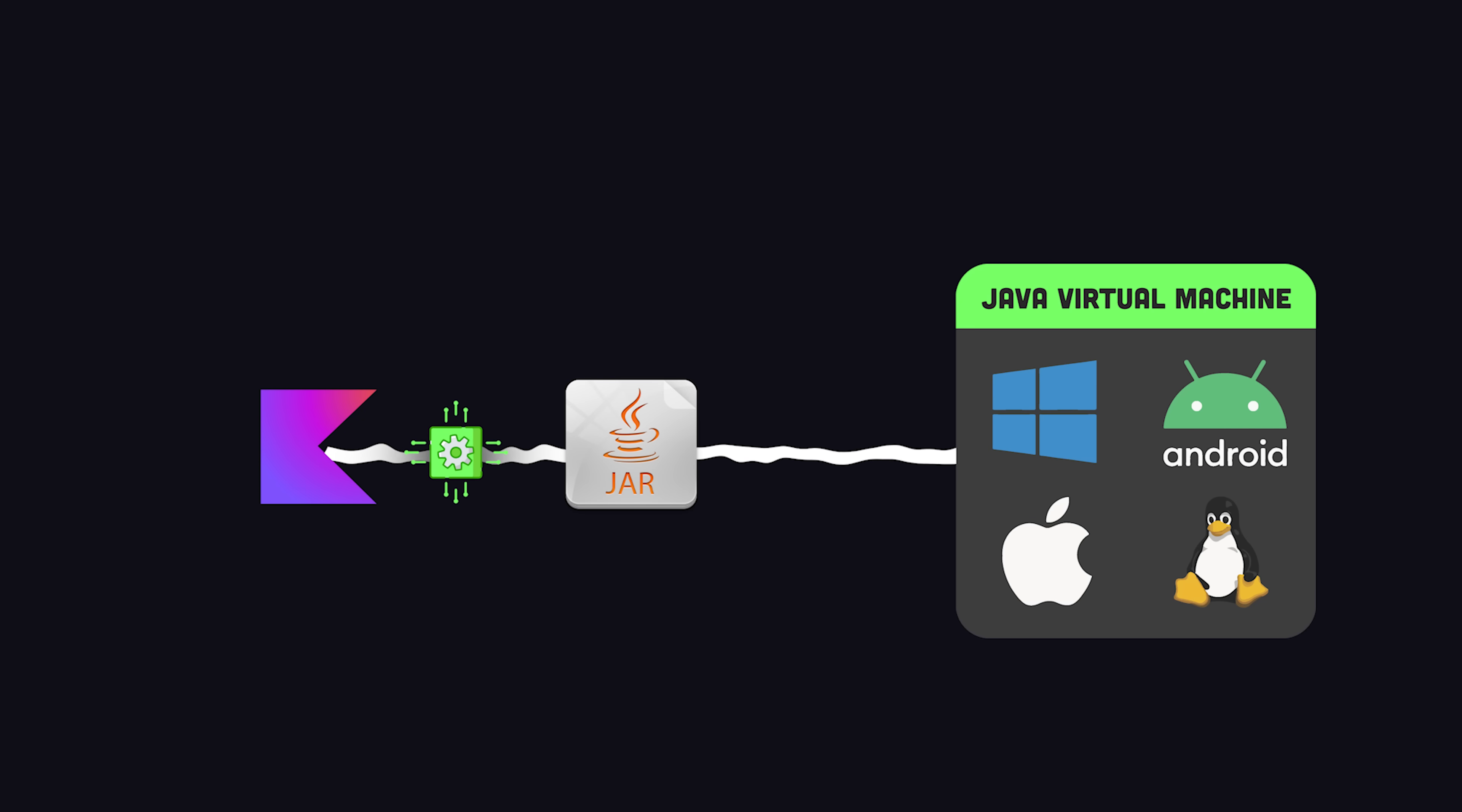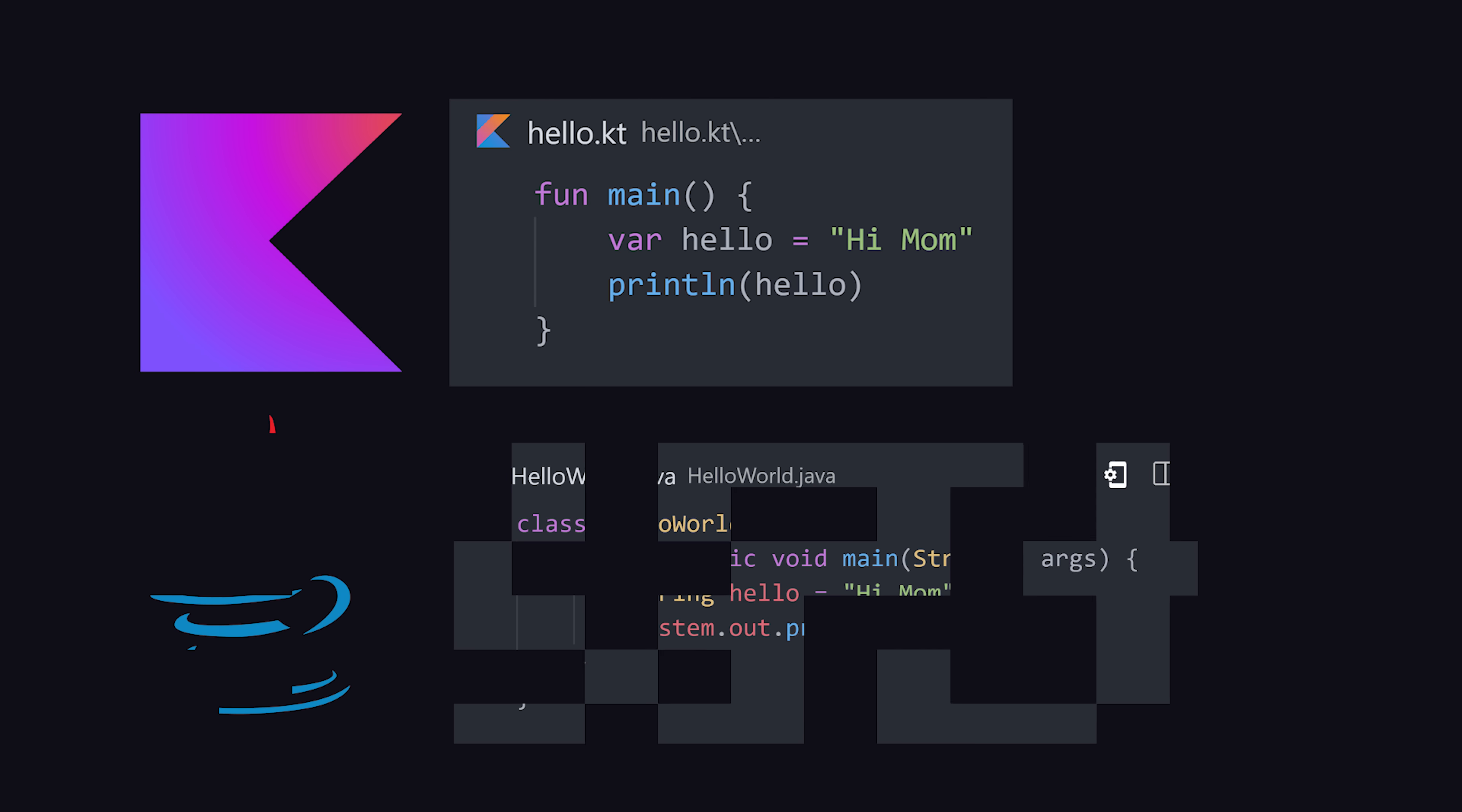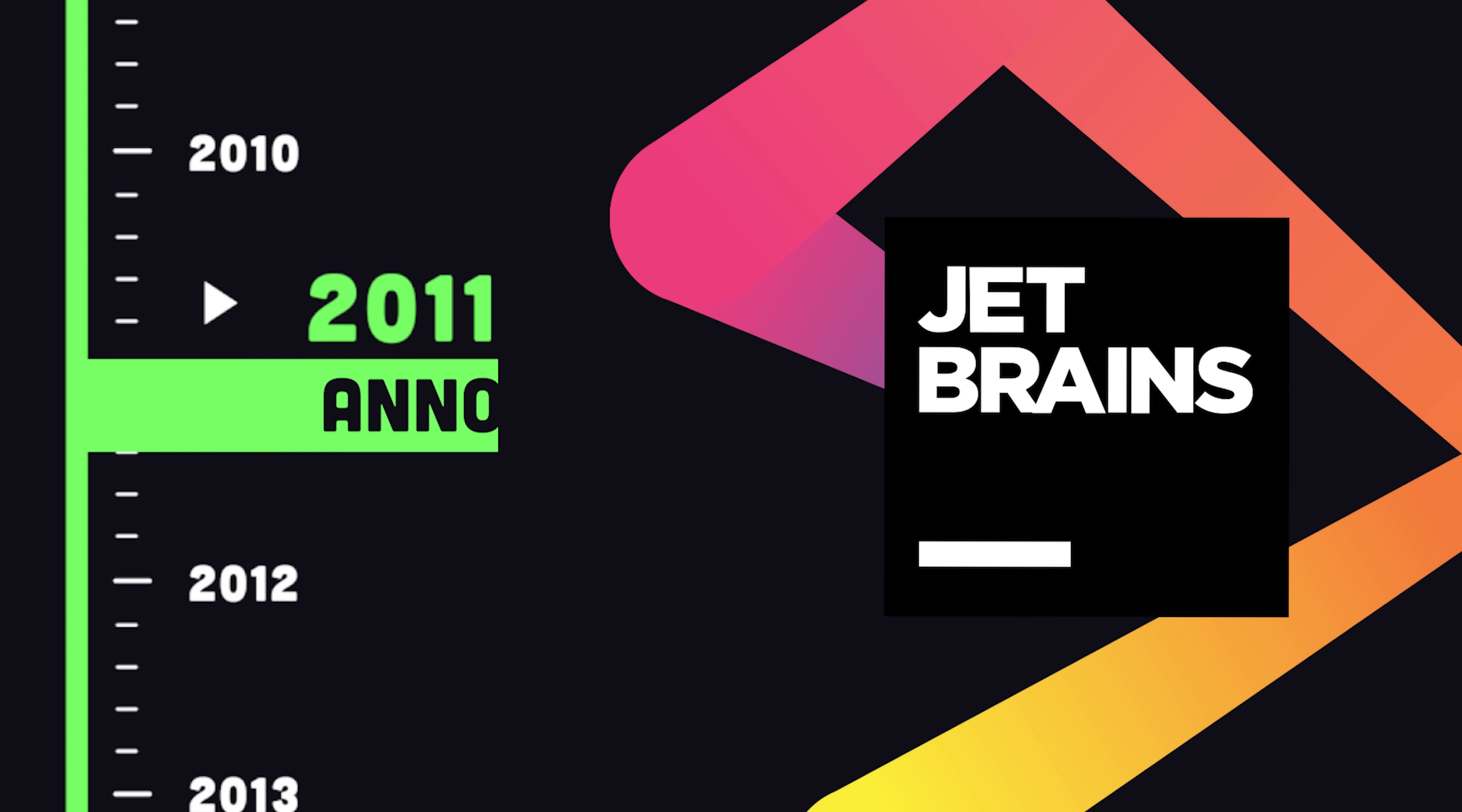But Kotlin provides a more concise syntax and language features loved by modern developers, like type inference, functional patterns, null safety, and more.